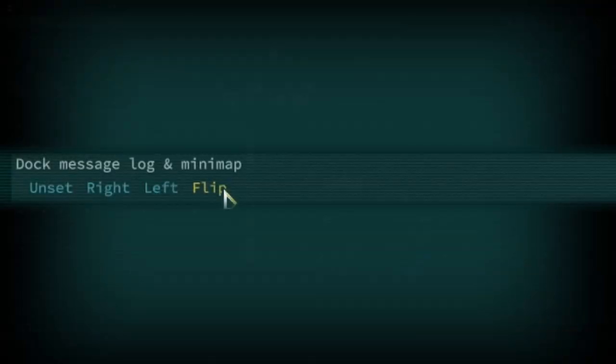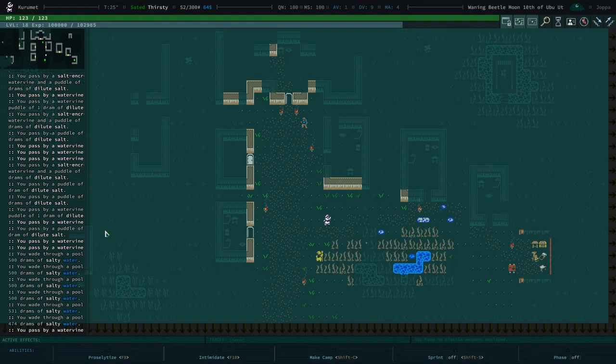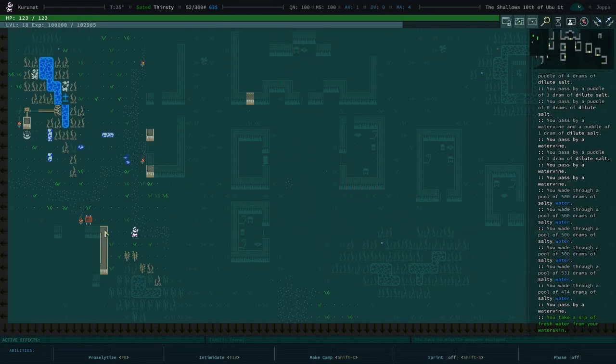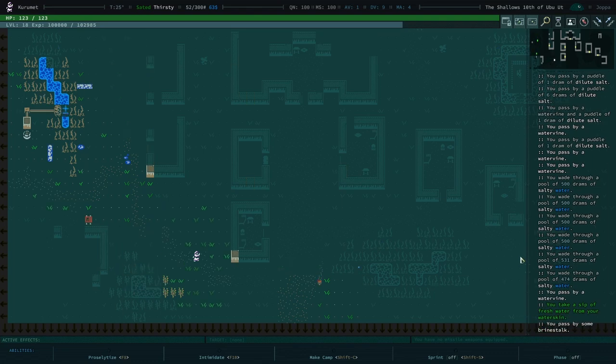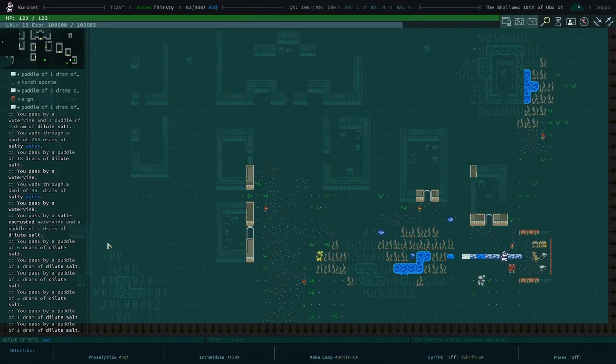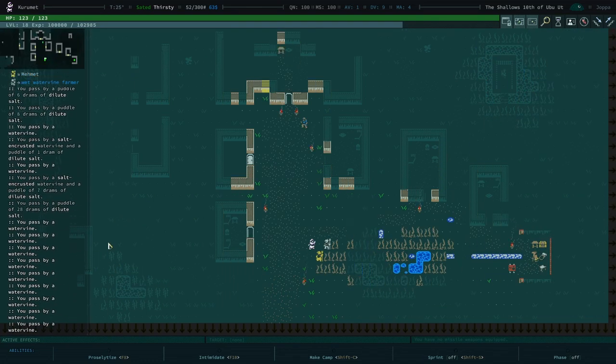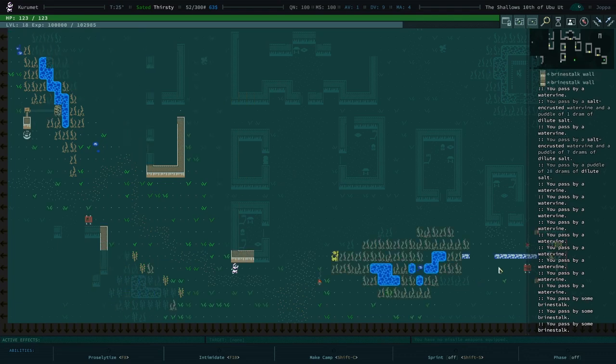Flip. This mode is similar to left and right in that the interface elements are docked, but similar to unset, the message log, minimap, and nearby item list will flip to the other side of the screen so as not to obstruct the player's view of their character.